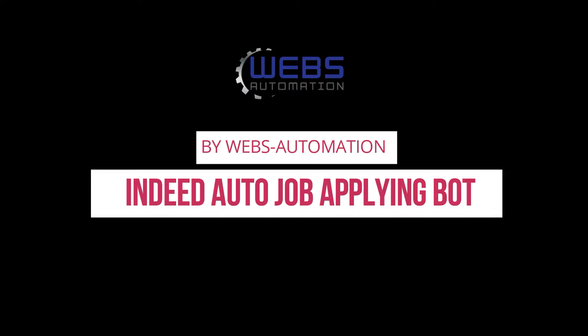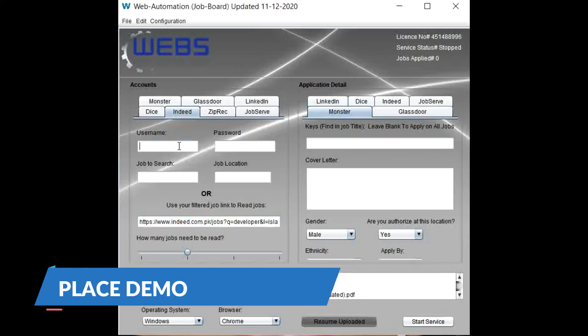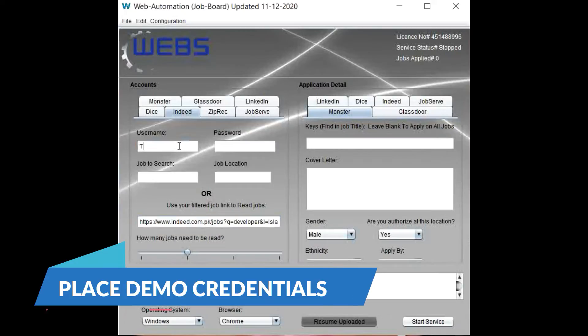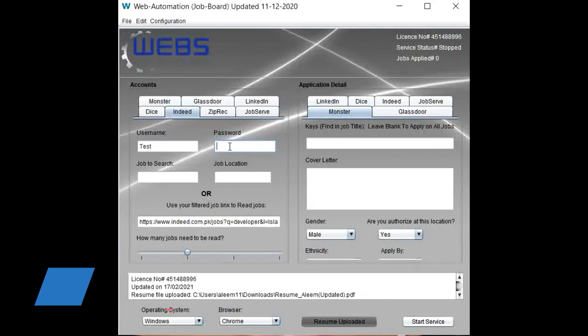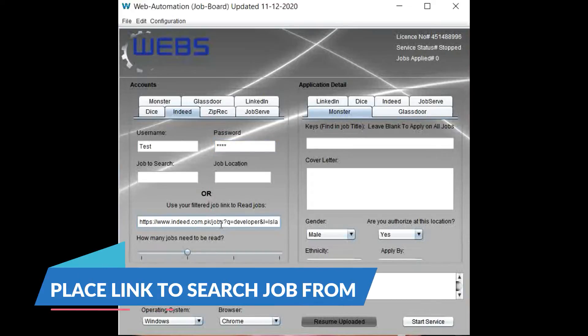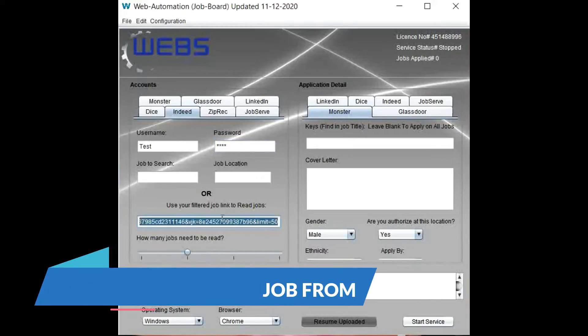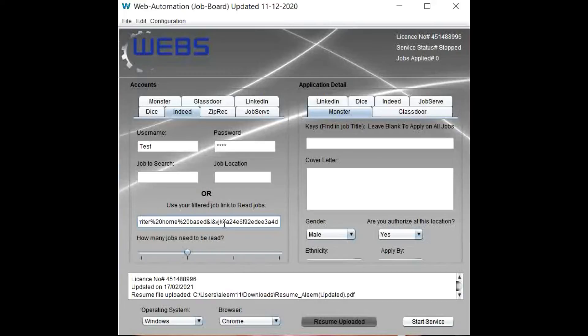There is a demonstration for the Indeed Auto Job Applying Bot by Web's Automation. Start by setting up the demo account credentials in username and password. Then place the link or URL from Indeed about job searches.